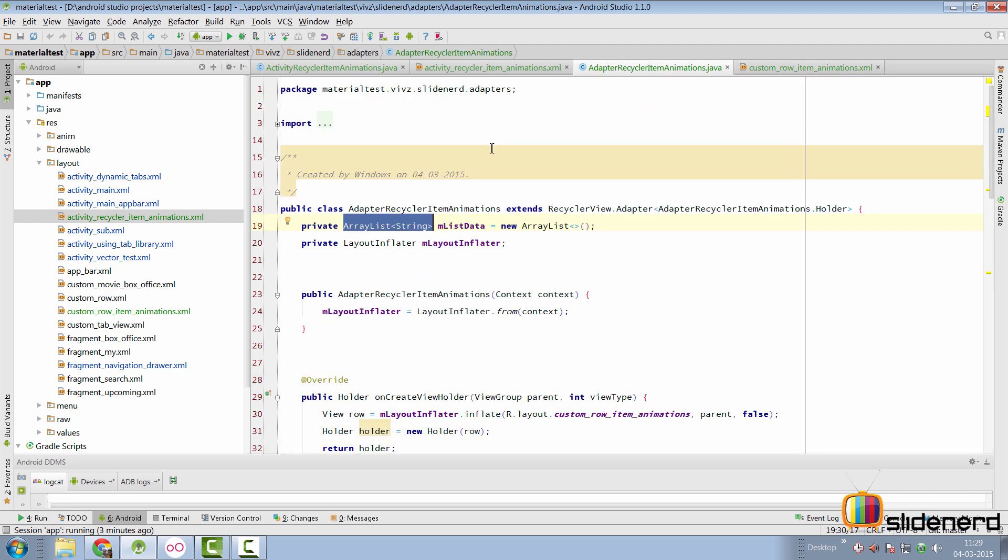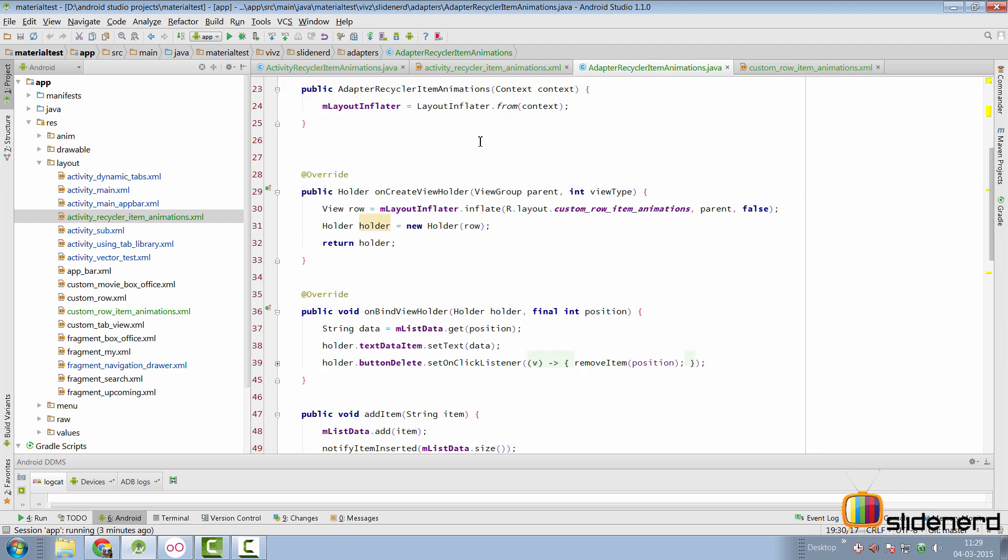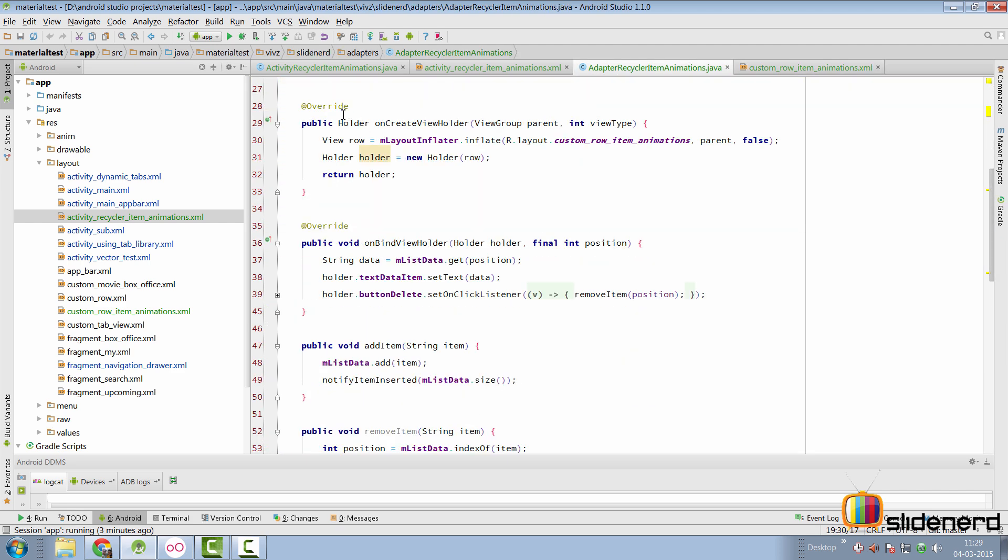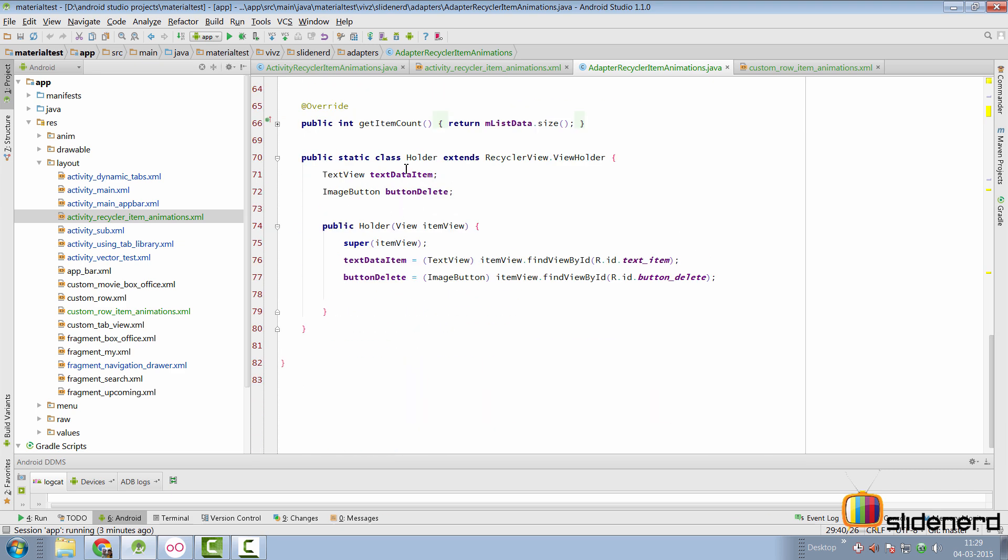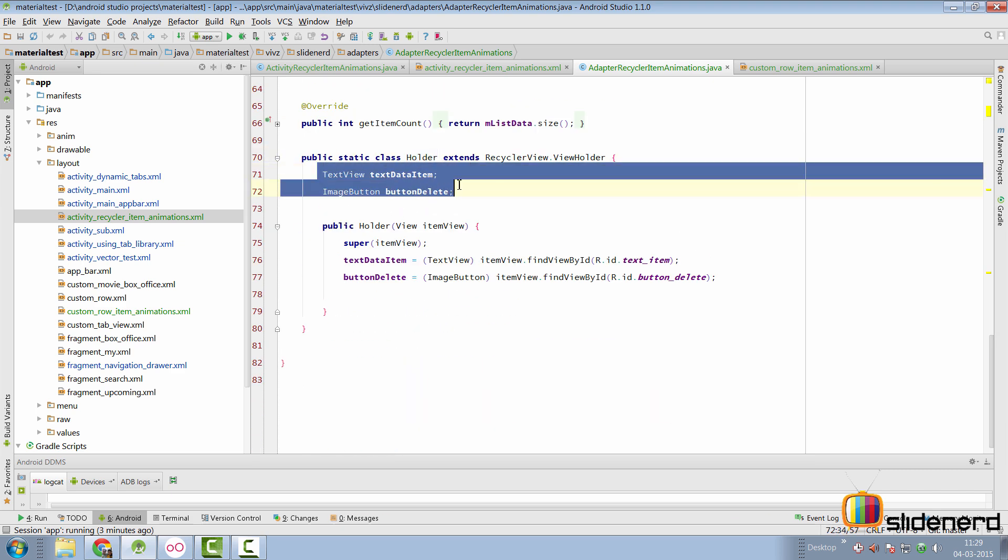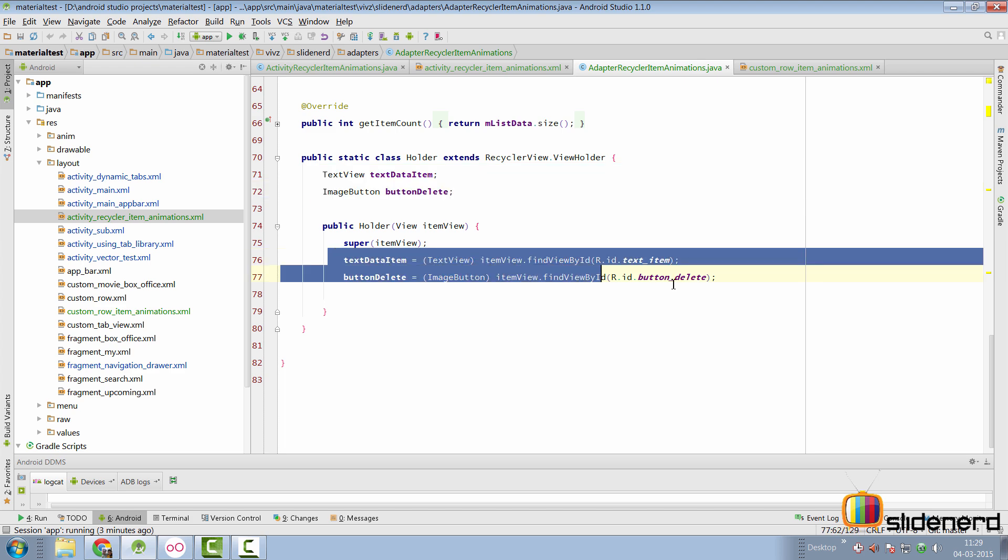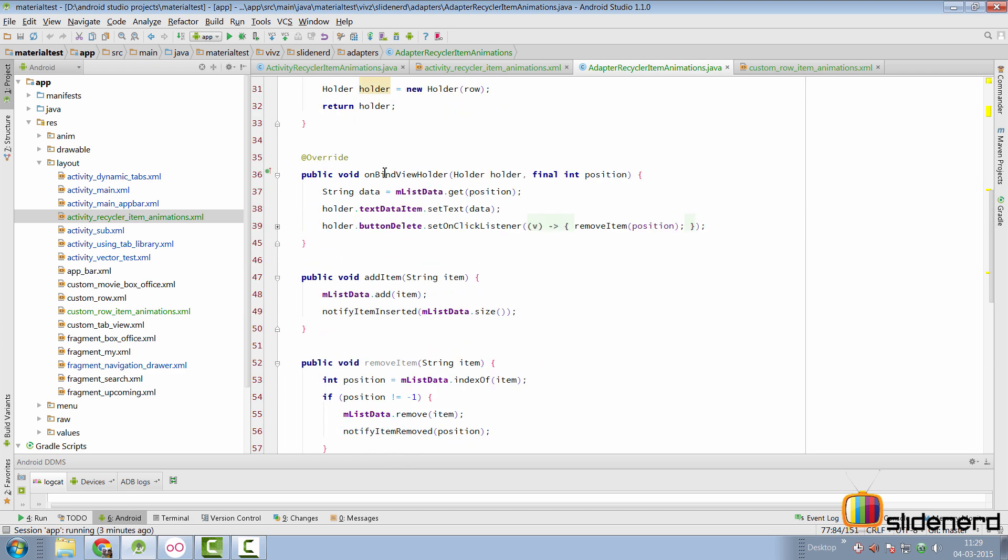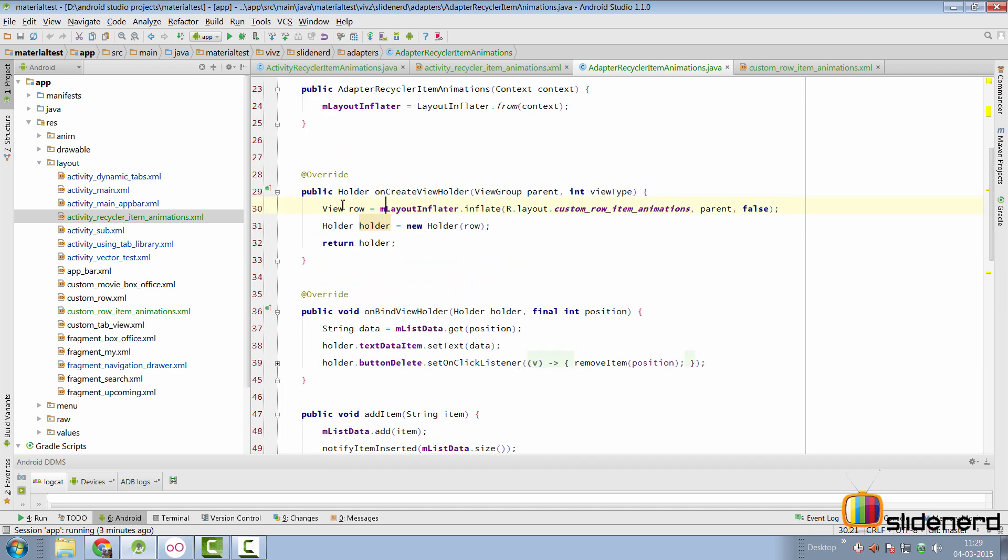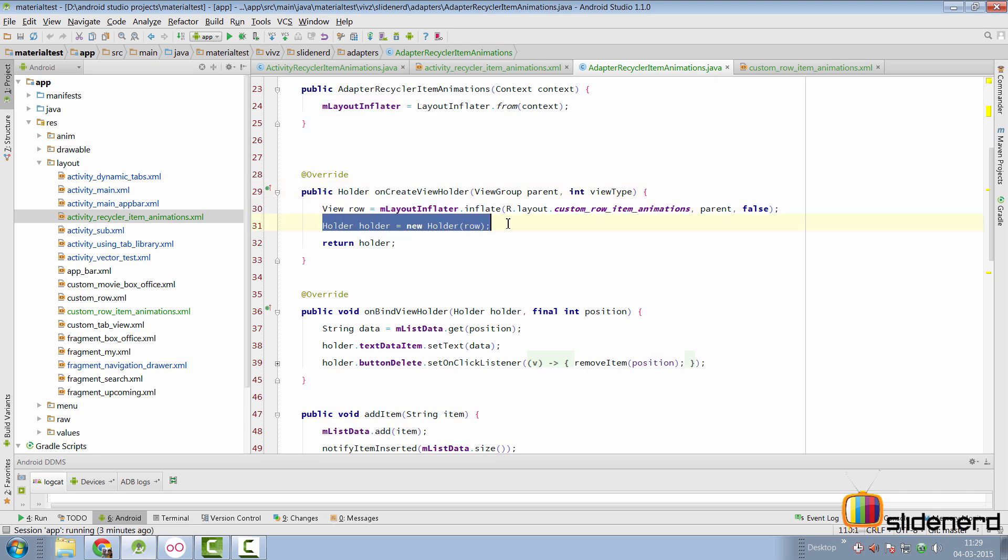So getting back to our adapter, what I have is the OnCreateViewHolder where I have simply created this holder object where I inflate the text view and the button. I assign their IDs and then simply construct an object of that holder inside OnCreateViewHolder at this step here.